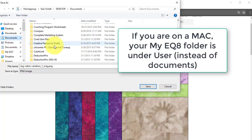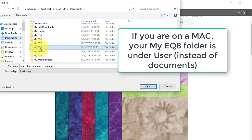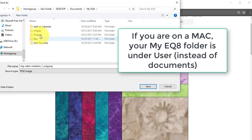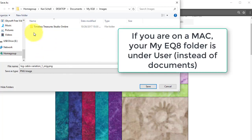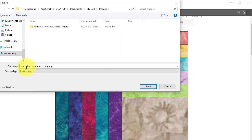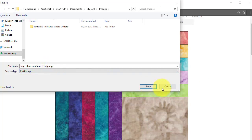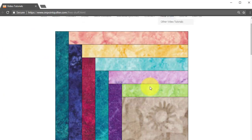My EQ8, the Images folder, and I'm just going to—this is labeled Log Cabin Variation 1, so I like that and it's a PNG, so I'm just going to select Save.